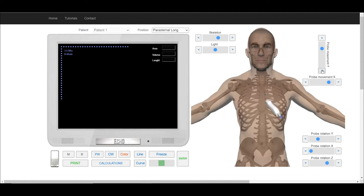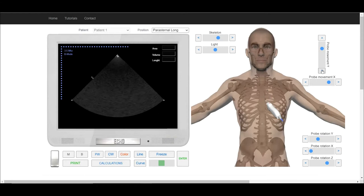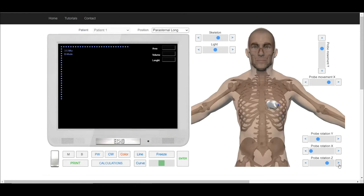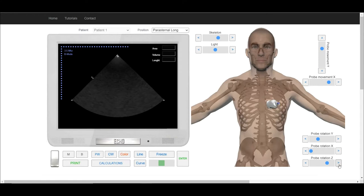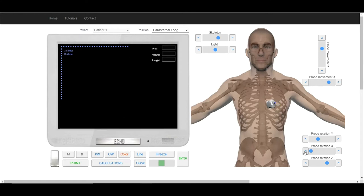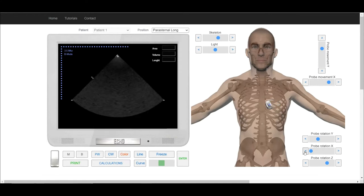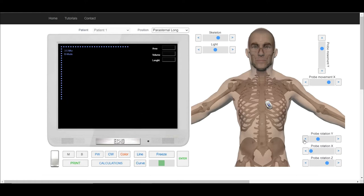Use appropriate sliders and buttons to move, rotate, and tilt transducer in all directions. To obtain short axis at the level of aortic valve first we have to obtain long axis of the left ventricle.